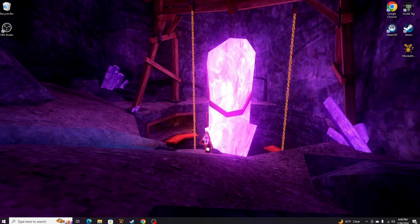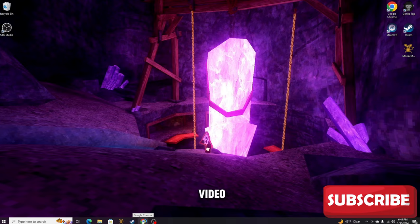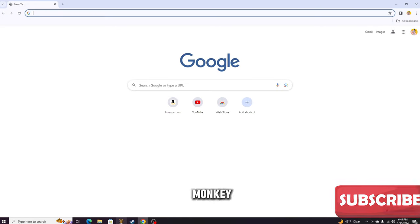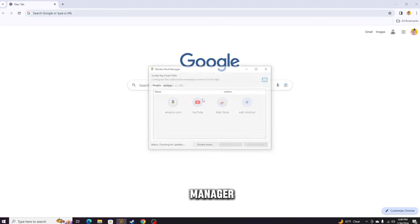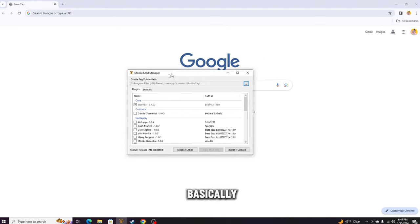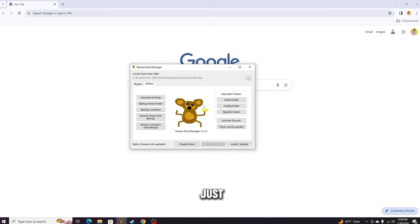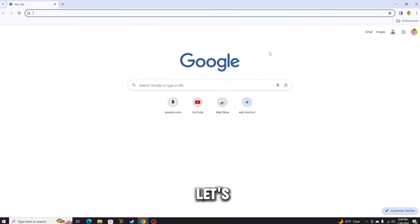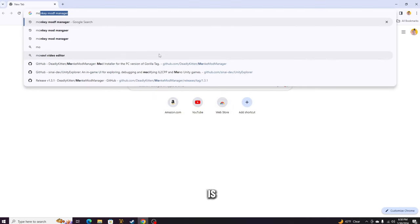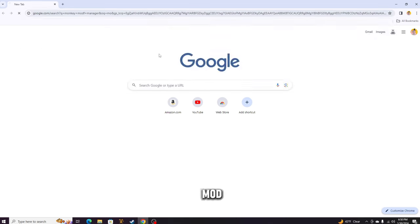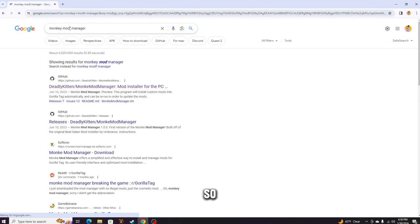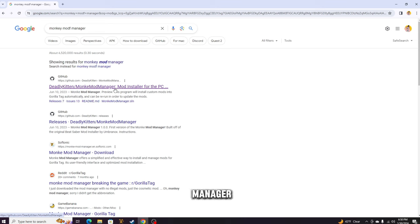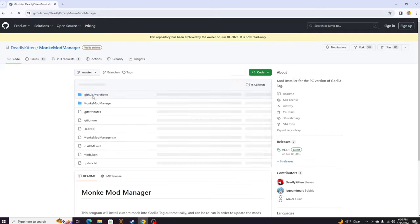The first thing, if you have not watched my other video, there's this thing called Monkey Mod Manager. It's basically this and you can put in mods into Gorilla Tag. So let's go ahead and download that. What you just want to look up is Monkey Mod Manager, and then it should be the first link. If it's not, go ahead and click DeadlyKitten/MonkeyModManager on GitHub.